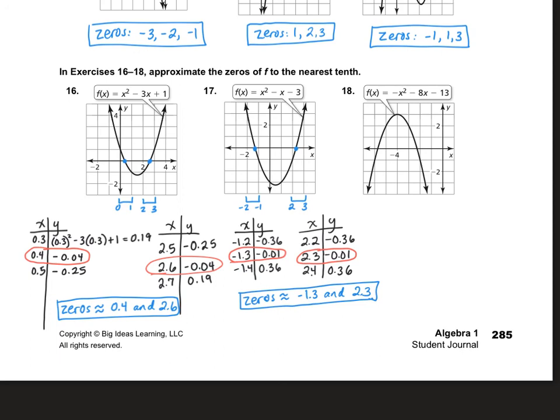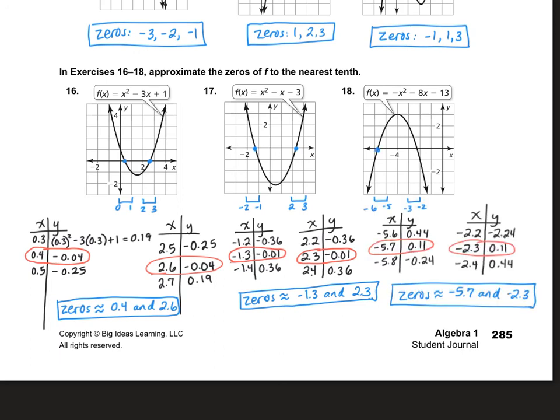Why don't you try number 18 on your own — pause the video, then turn it back on to check. I got that the zeros are approximately negative 5.7 and negative 2.3. This concludes today's lesson on Chapter 9, Lesson 2, which is finding what the zeros are by graphing quadratic equations.